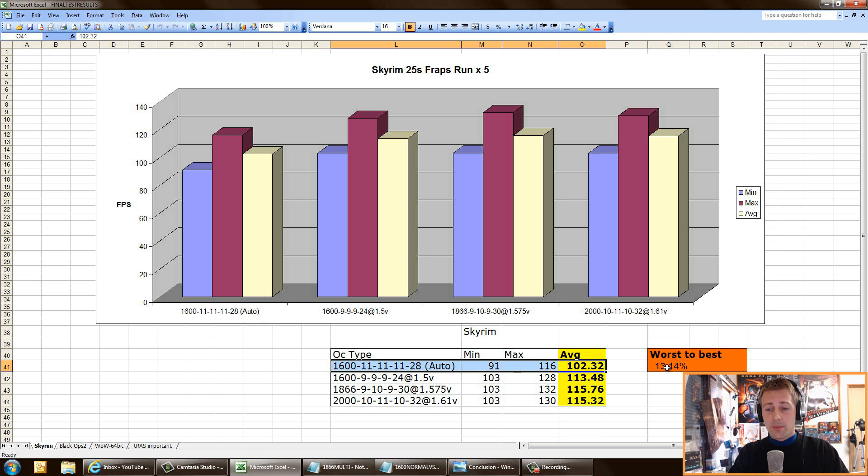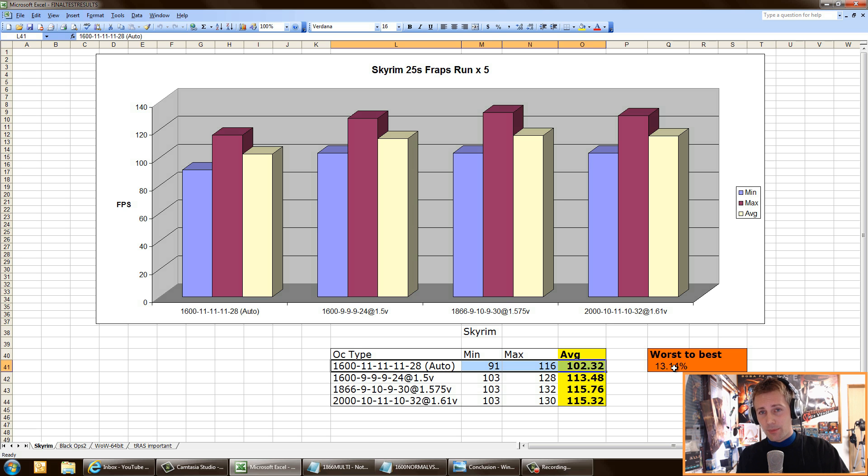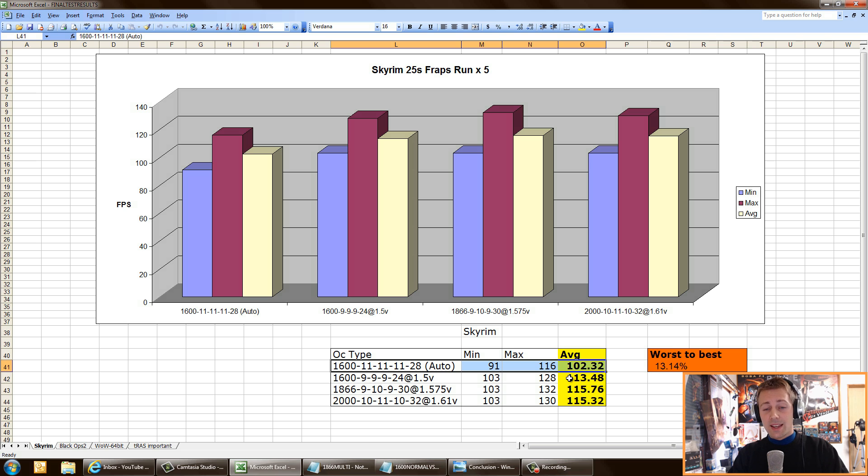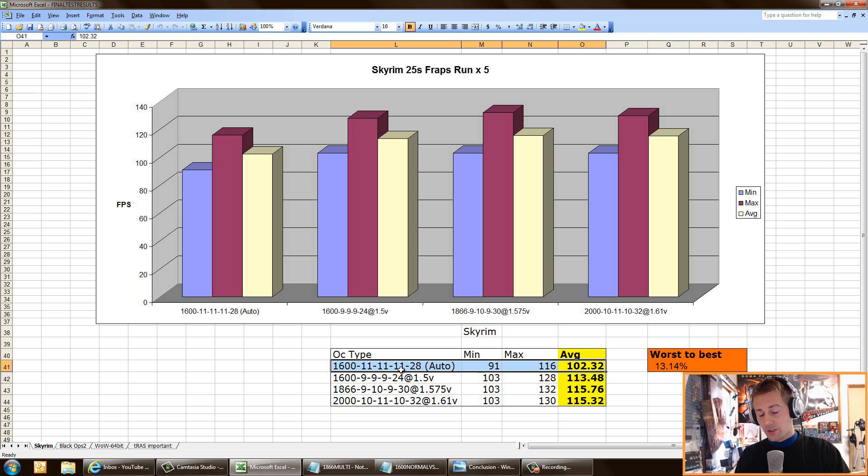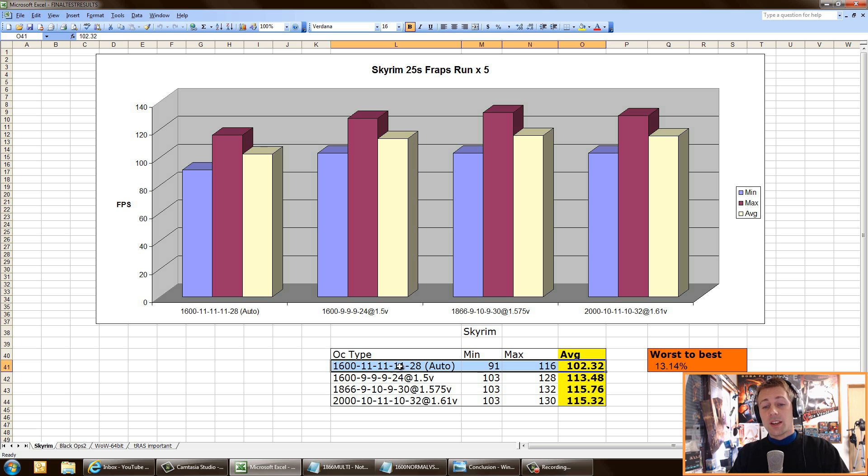As we can see here in Skyrim, the worst case scenario versus the best case scenario, and this is for RAM only. All the CPU and GPU settings were the same. This is what was happening: 13% difference from worst to best case scenario. That was huge. If you guys aren't changing your RAM and at least enabling the XMP profiles, which I'll show you later how to do in this video, you're missing out on a reasonable chunk of performance in some games.